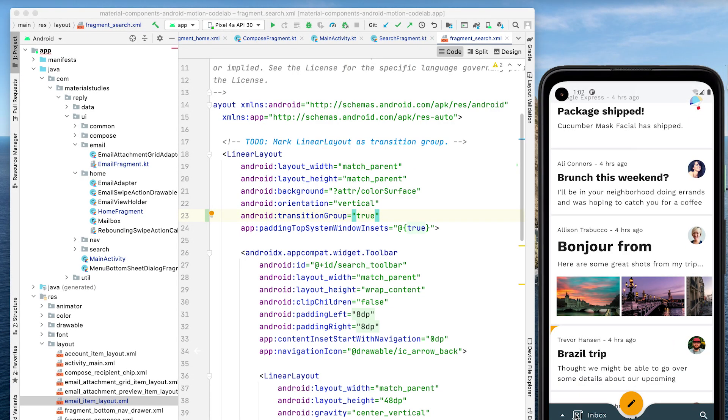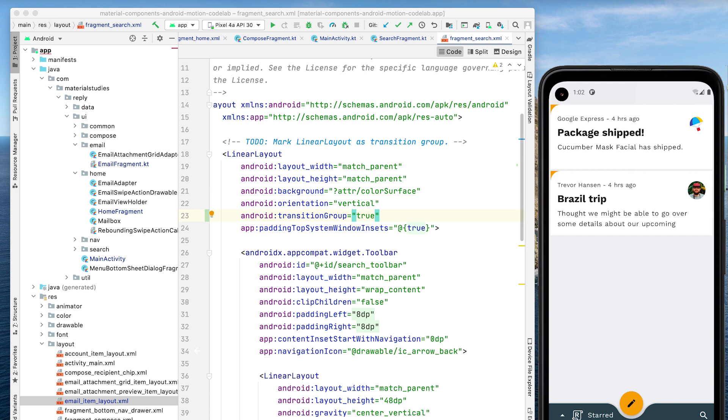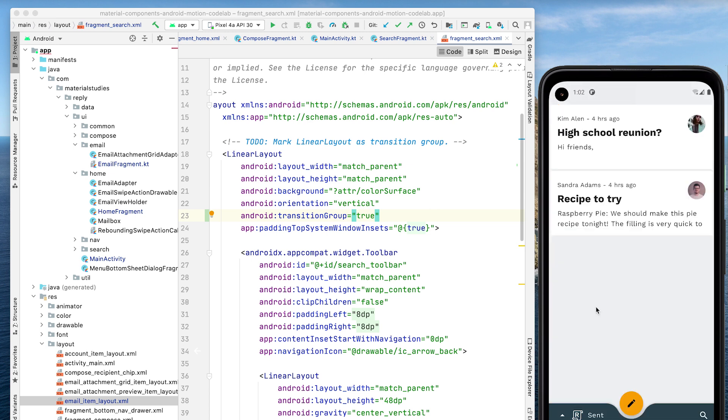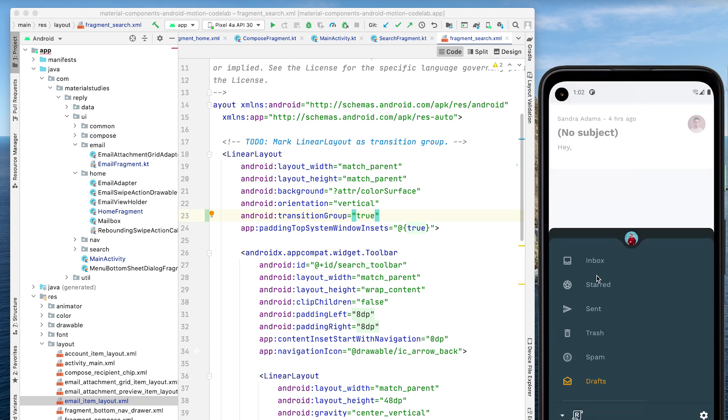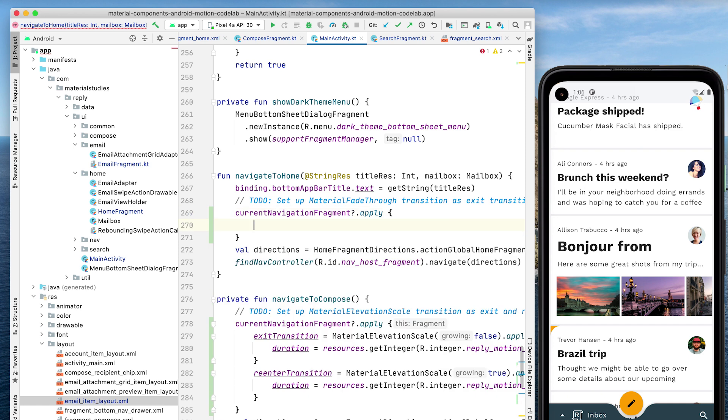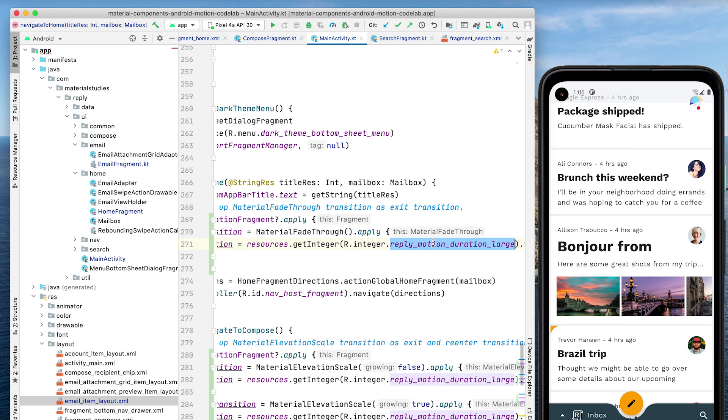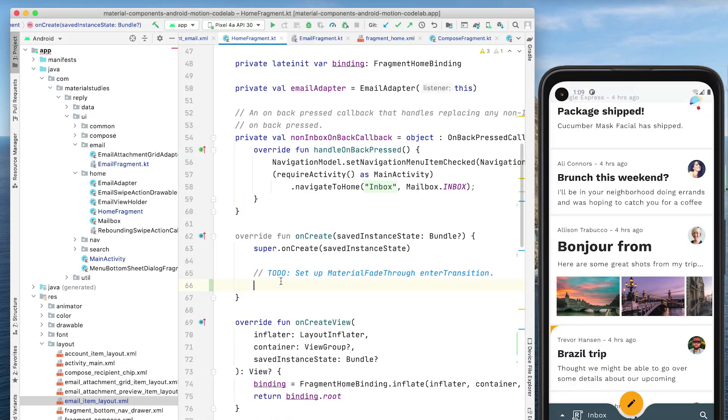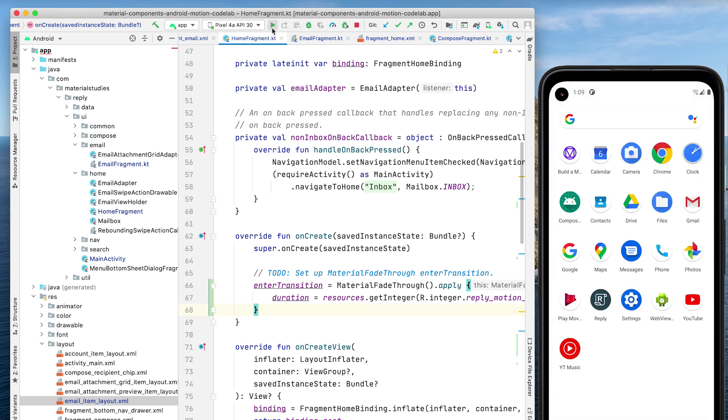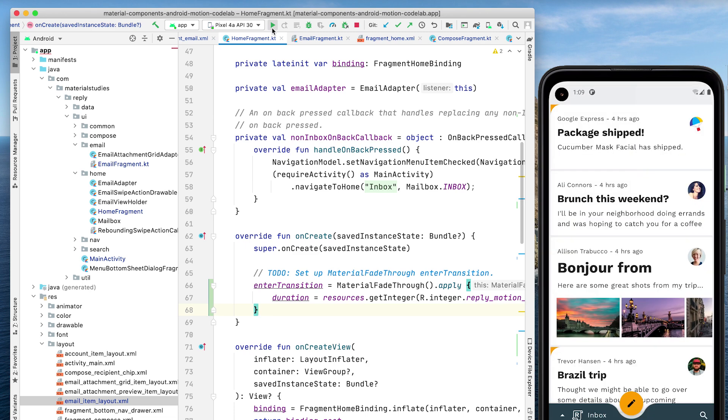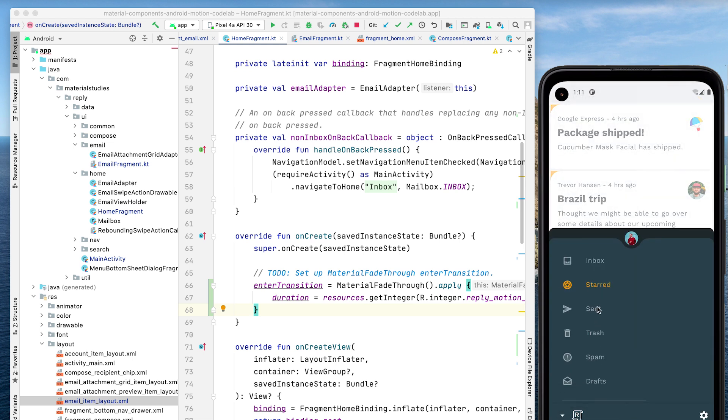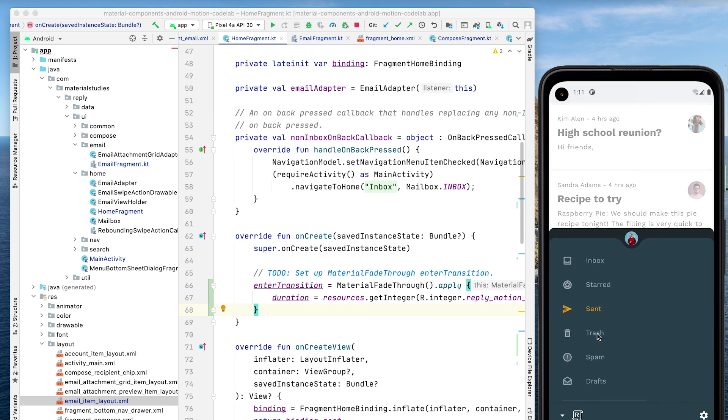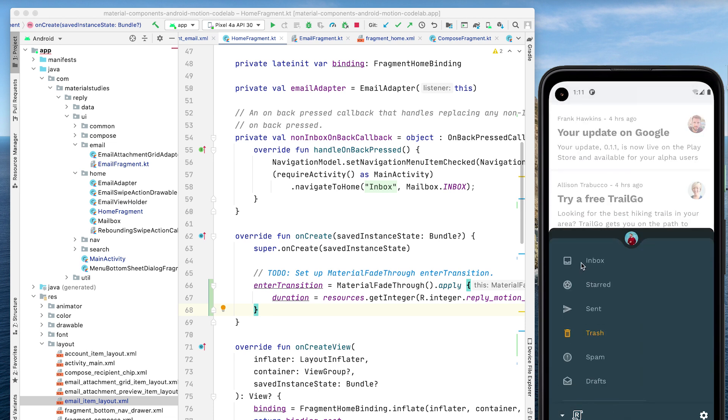The next step is to add a transition between different mailboxes. Since we don't want to emphasize a spatial or hierarchical relationship, we'll use a fade through to perform a simple swap between lists of emails. We'll add an exit transition to our current NavigationFragment in MainActivity and use the MaterialFadeThrough class. We adjust the duration like we've done before. We'll do the same in the OnCreate callback in HomeFragment, except this time we'll specify the Enter transition. Now let's rerun the app. Nice. When opening the bottom navigation drawer and changing the mailboxes, the current list of emails fade and scale out while the new list fades and scales in.